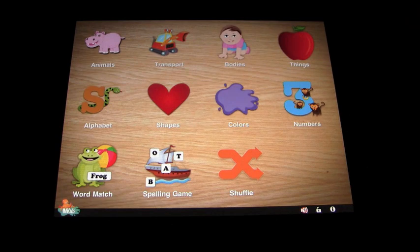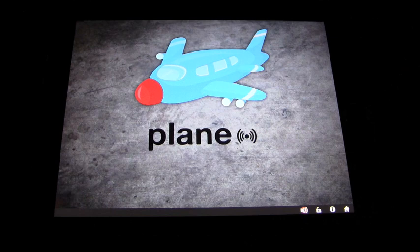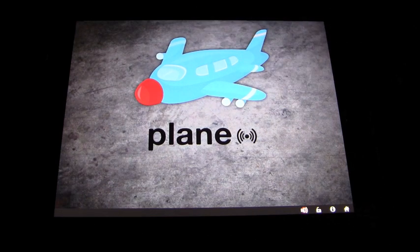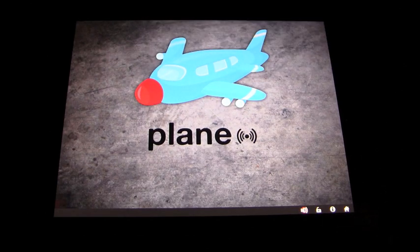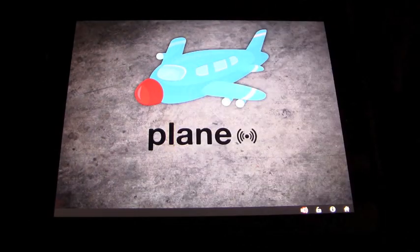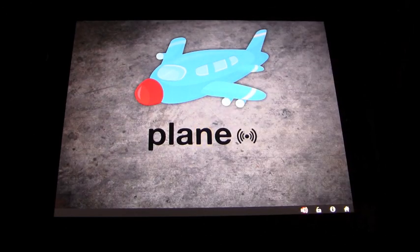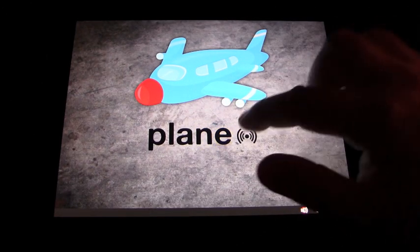For this demonstration we'll just pick Transport, for example. You can do a number of different things — if you click on the object you get a nice sound. Then you can go letter by letter: P, U, L, A, N, E — 'Plane'. So you get not just the pronunciation but the phonetic pronunciation as well.